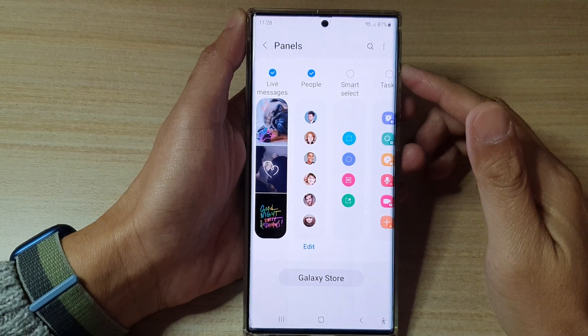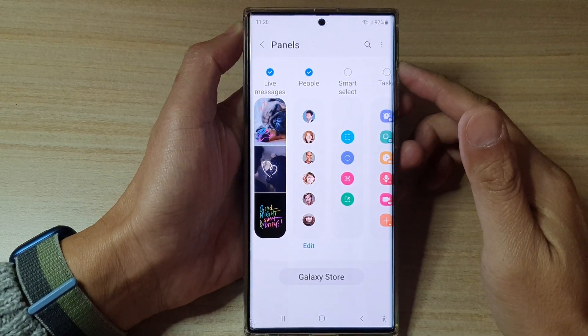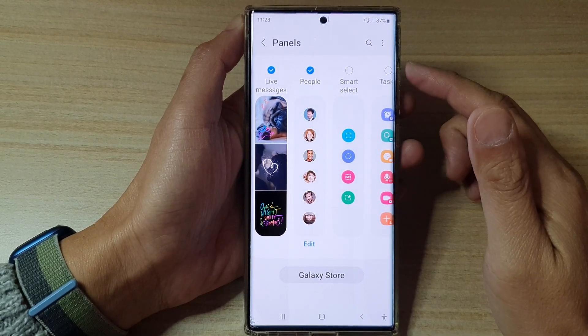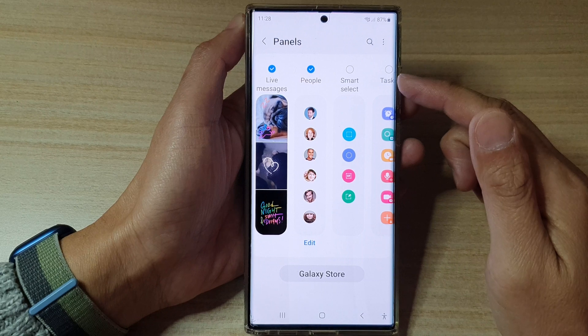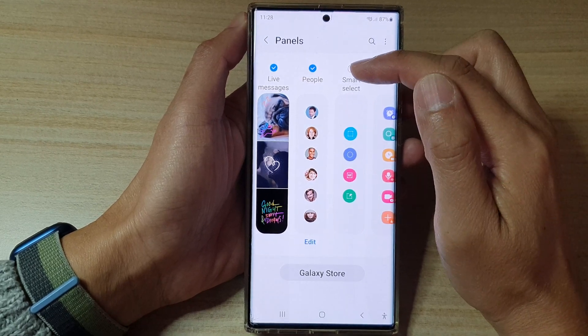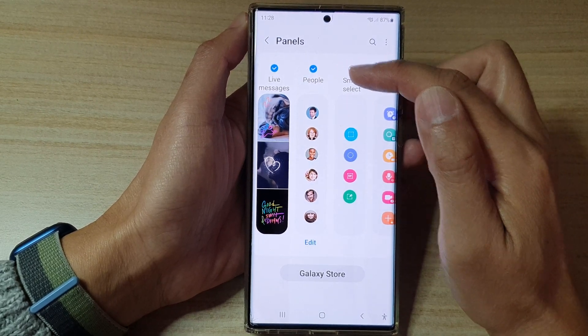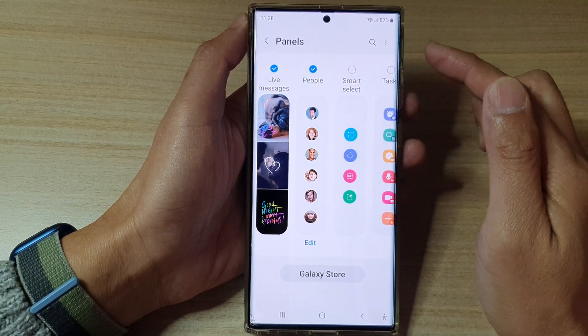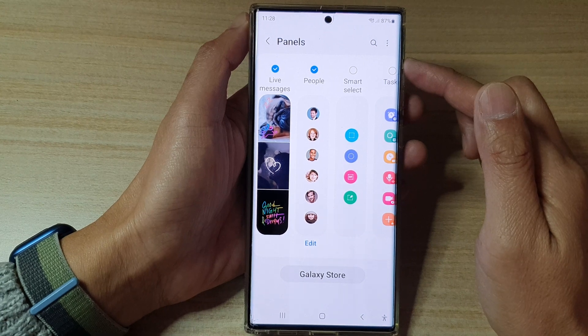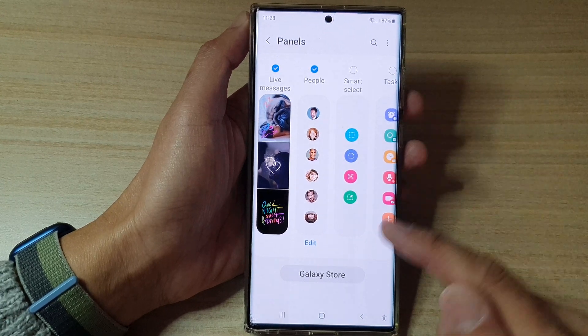Hey guys, in this video we're going to take a look at how you can add or remove contacts to the People Edge Panels on the Samsung Galaxy S22 series.